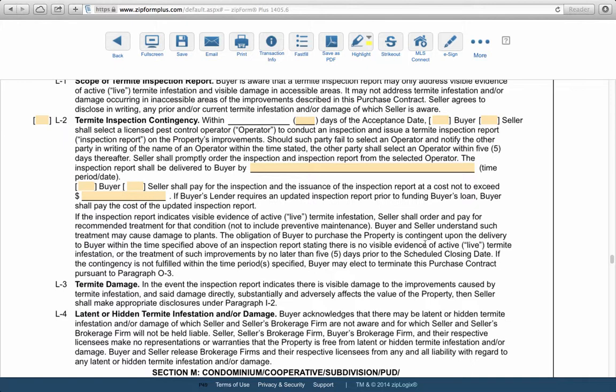Another part of the termite inspection report covers damage. Inspectors should report any kind of damage found during their inspection. There may be live active termites, or there might be damage from a prior infestation even if no live termites are currently present. If damage is found, that opens up the seller disclosure portion of the contract and gives the buyer a certain period of time to review and approve the termite damage shown in the report.